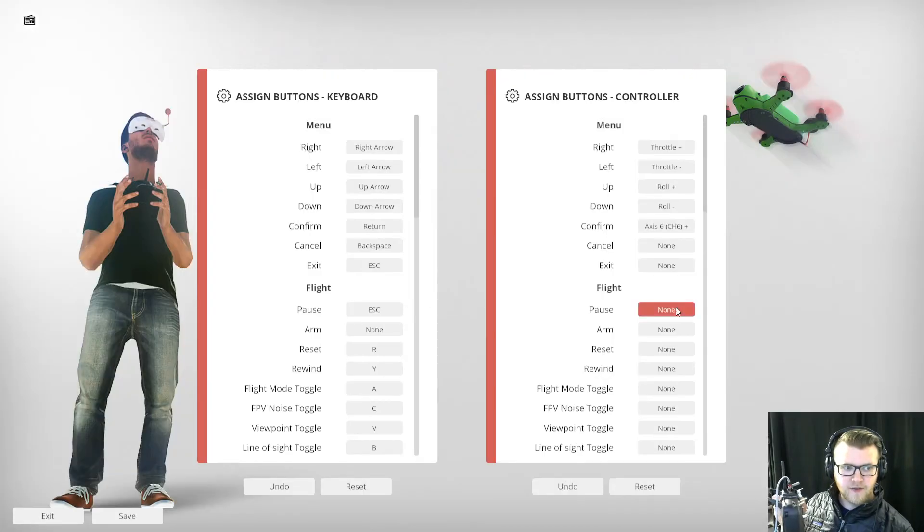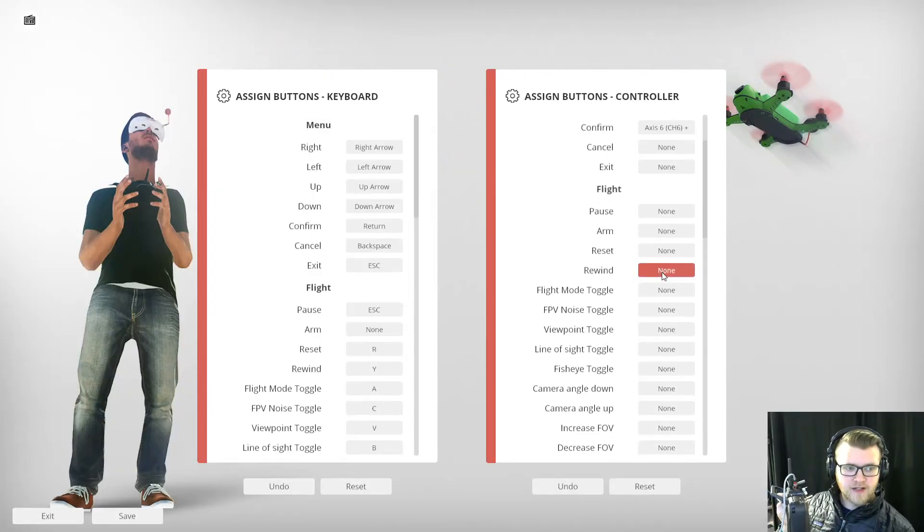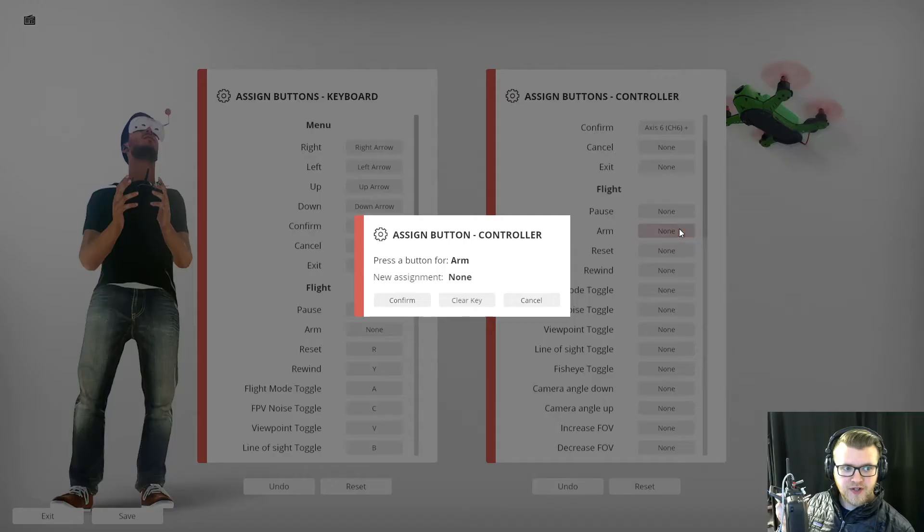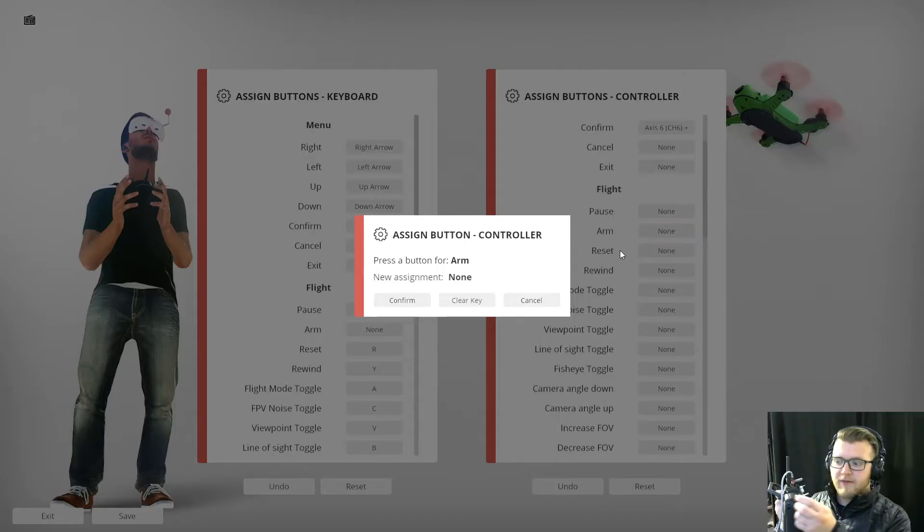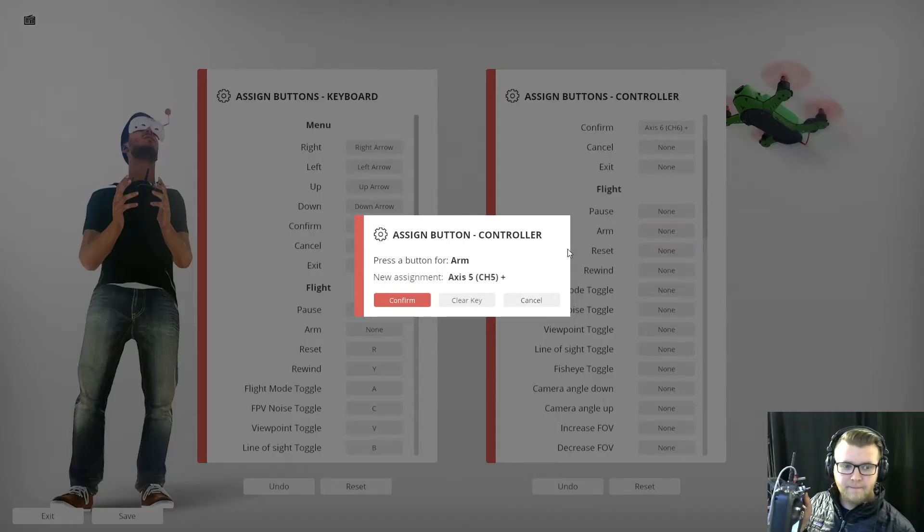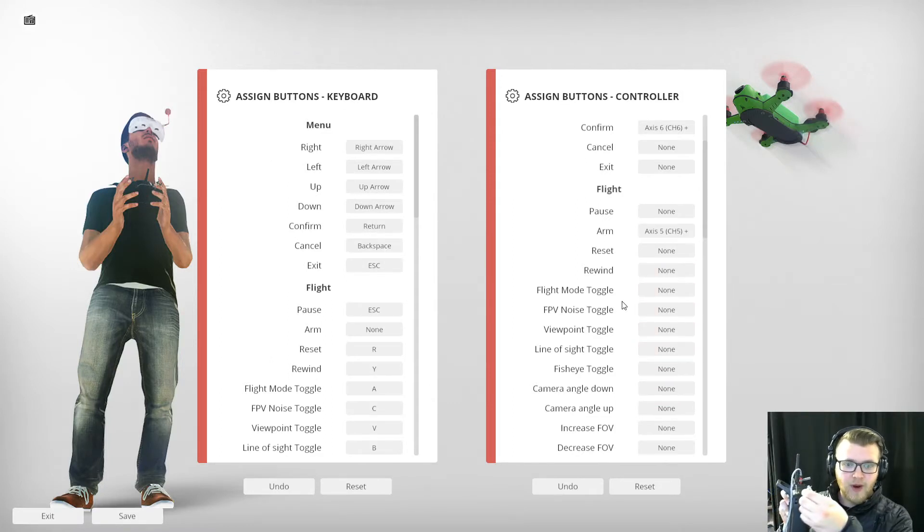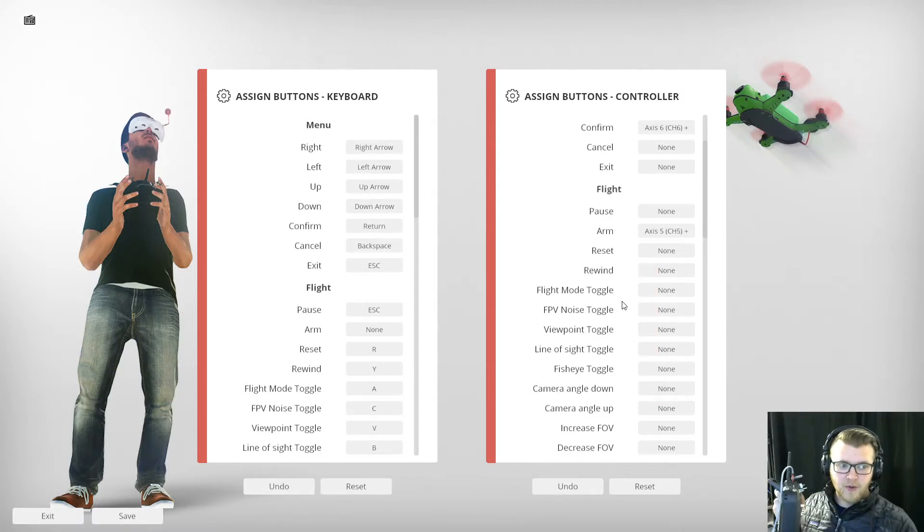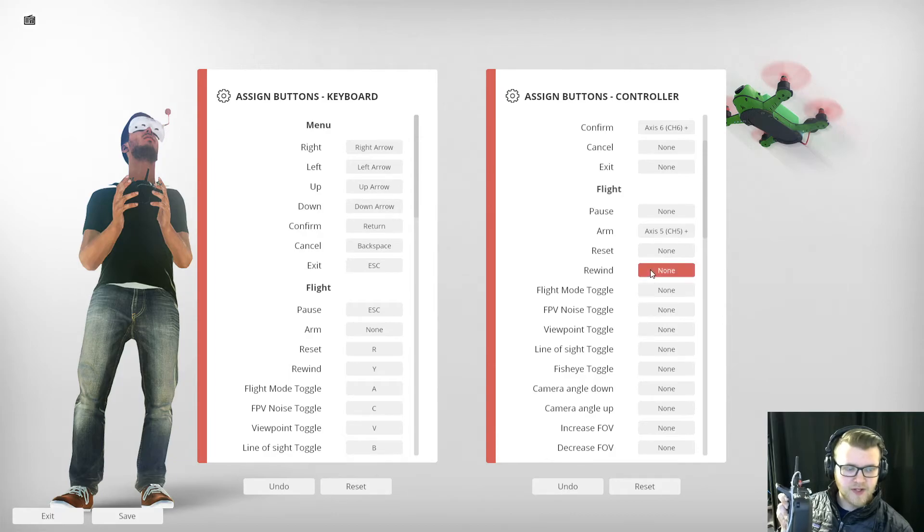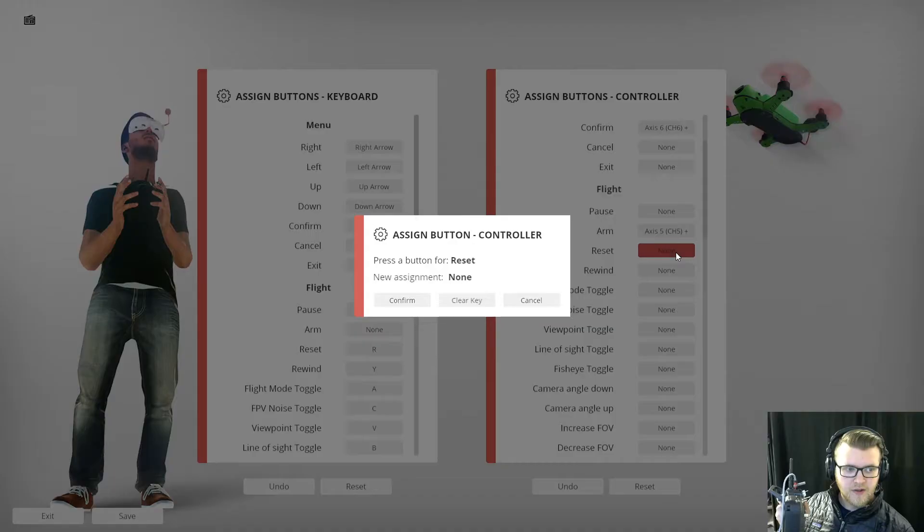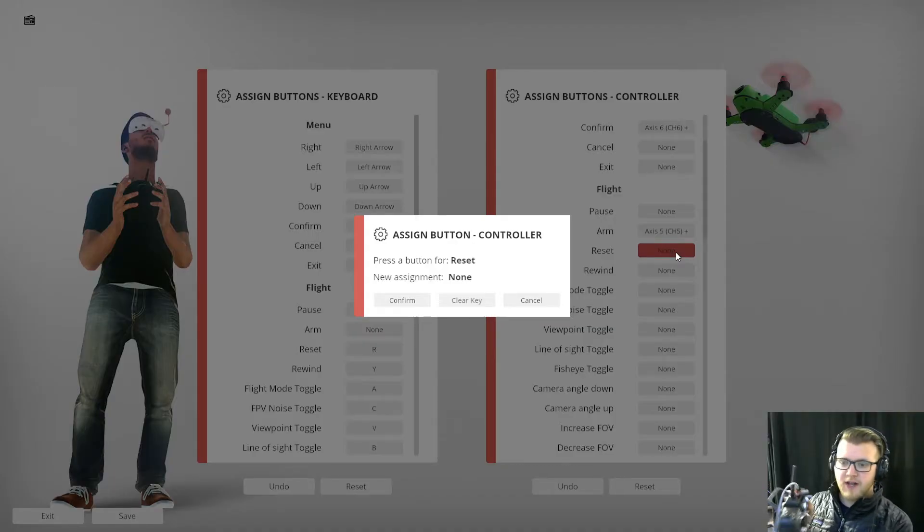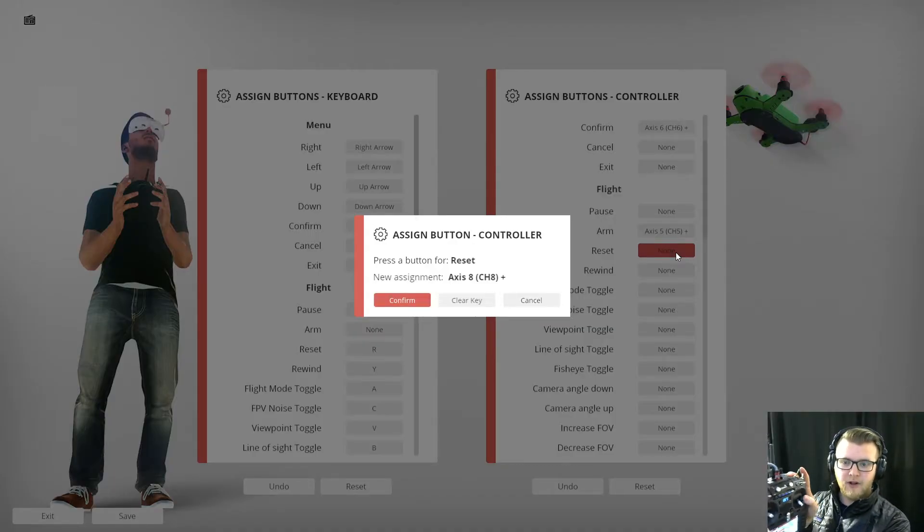Next I want to do an arm switch, so I'm going to click that, I'm going to flip this switch all the way up, click confirm. Now once I flip that switch up before I go and do any others I want to switch it all the way back down so it's in off position. Reset, I'm going to do this other button on this side and flip it all the way up, click confirm.